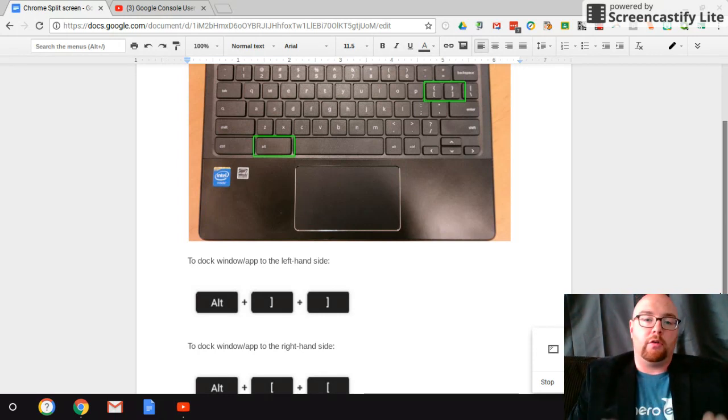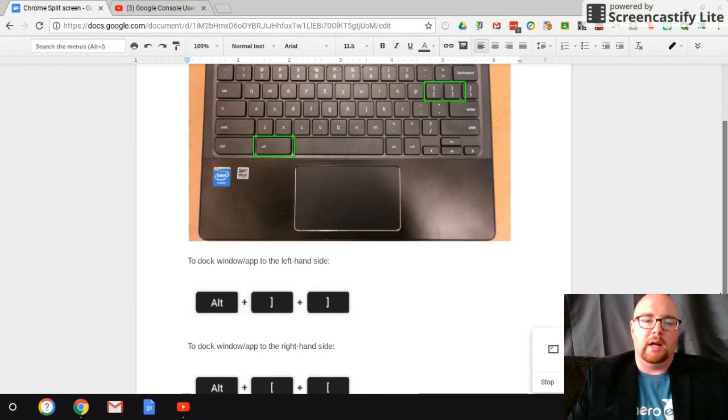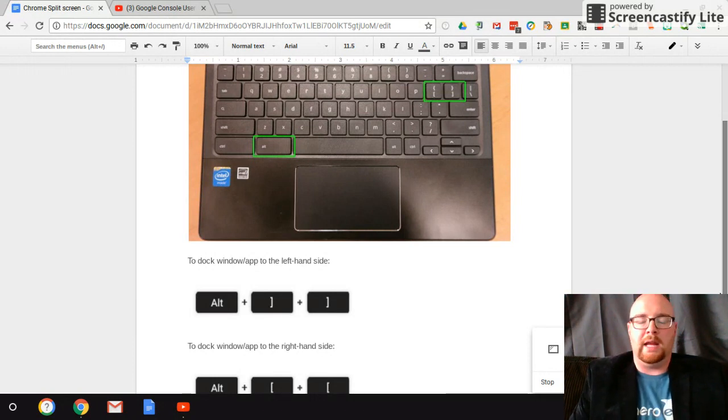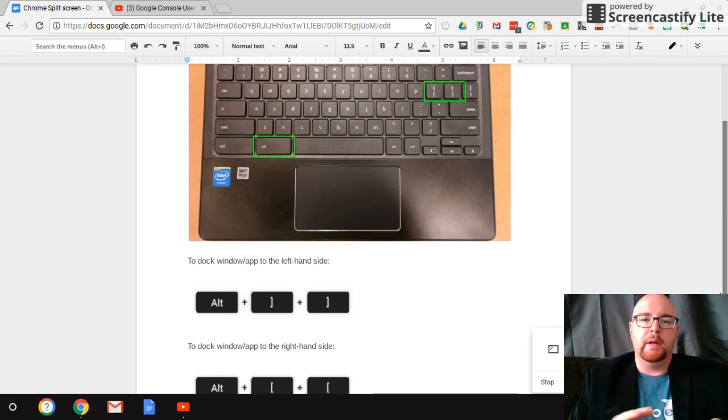Now with Chromebooks and trackpads, it's a little difficult. You really have to have some good manual dexterity to get the windows to line up, and it can be a little challenging.